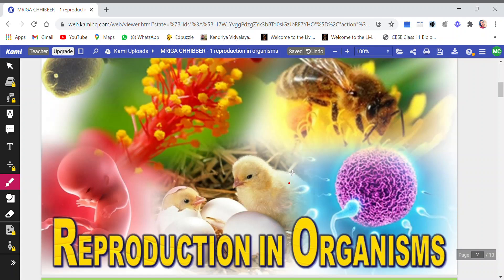Today we are going to start with the first lesson, Reproduction in Organisms, for the year 2021-22. Earlier in the previous year, this chapter was deleted, but this year the curriculum says that we have to do this chapter. So let's begin with the chapter, Reproduction in Organisms.